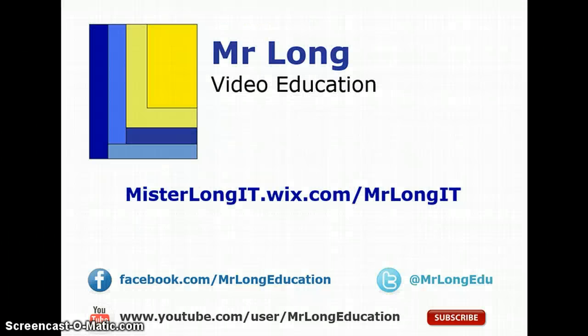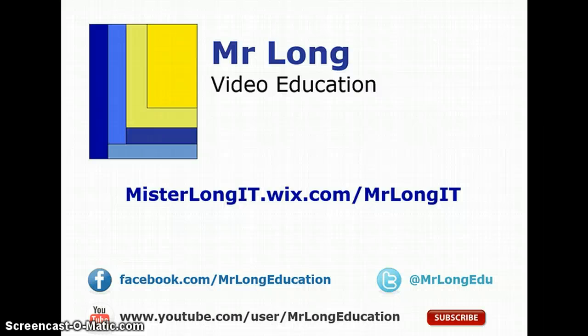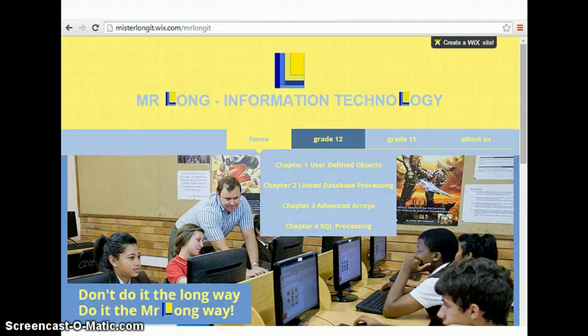For more examples, go to our YouTube channel and subscribe. We'd love to see your comments and your likes as well as go to Facebook and Twitter. Follow us so you can find out whenever we upload new videos. Or you can go to our new website, mrlongit.wix.com slash mrlongit, where you can see all the videos in the format that you should watch them. It looks a little something like this. So go to our website and remember, don't do it the long way. Do it the Mr. Long way.